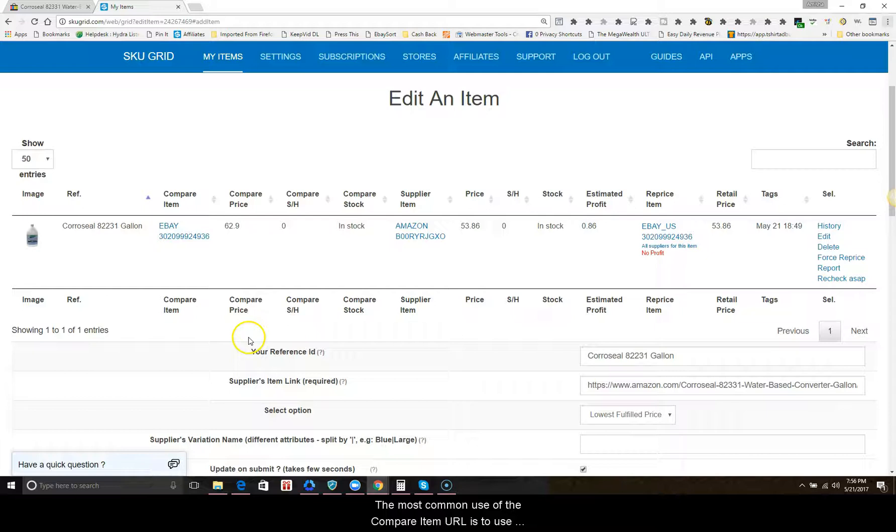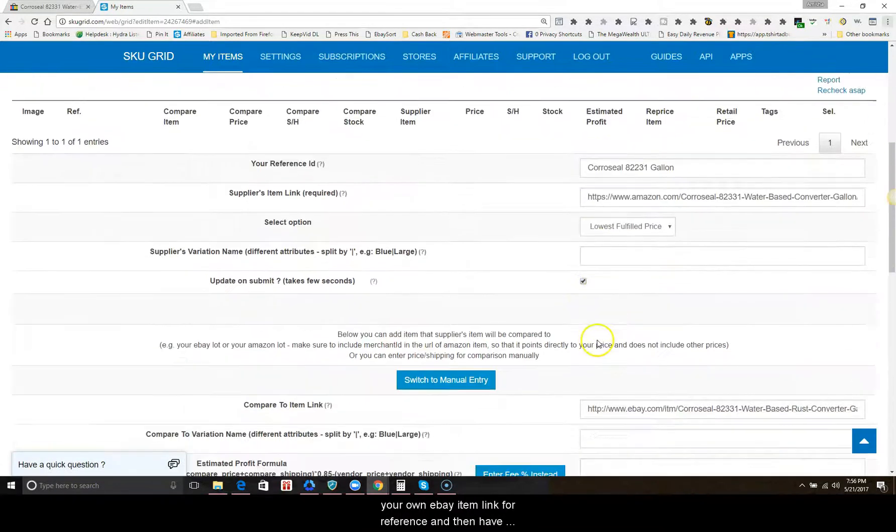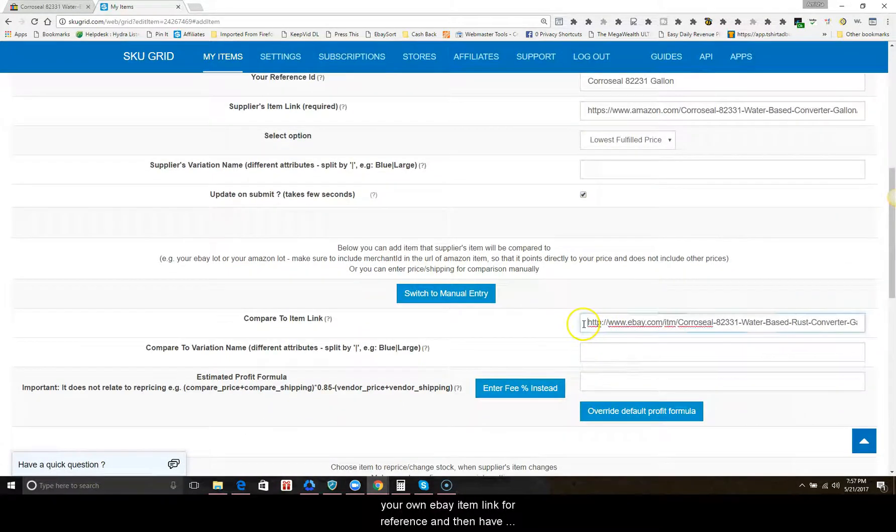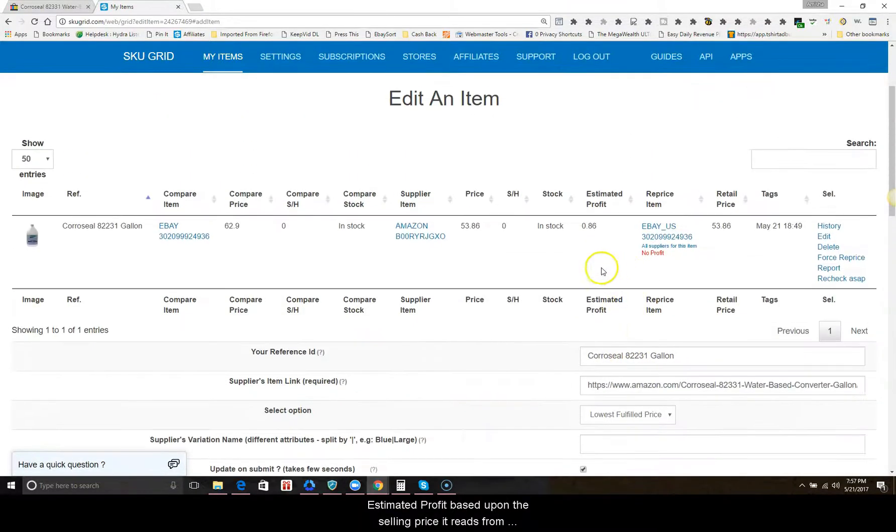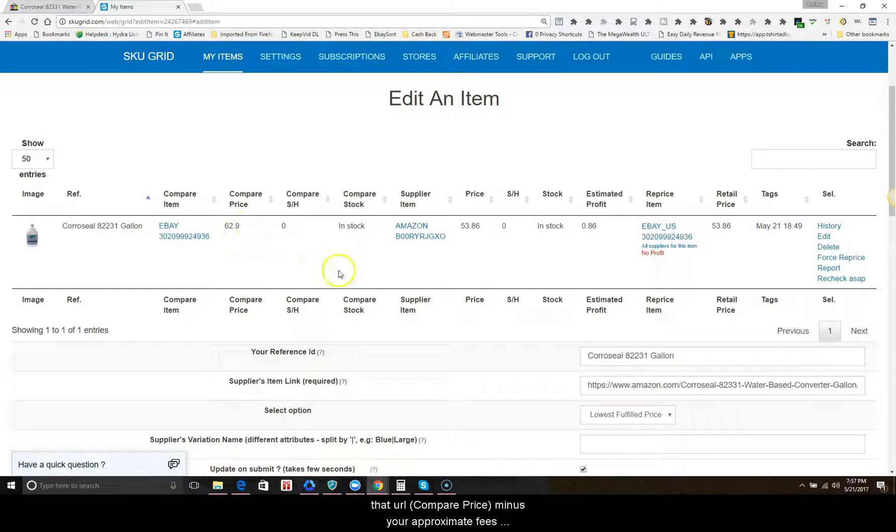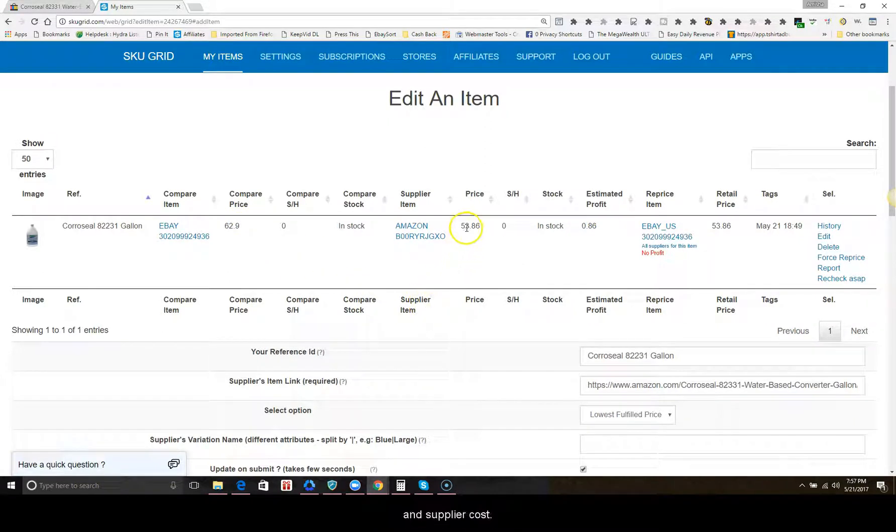The most common use of the compare item URL is to use your own eBay item link for reference and then have estimated profit based upon the selling price it reads from that URL, which would be the compare price minus your approximate fees and supplier costs.